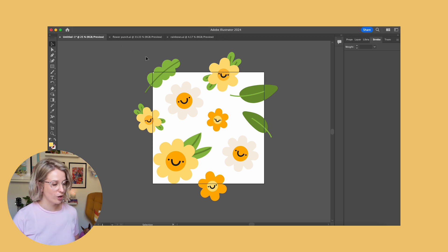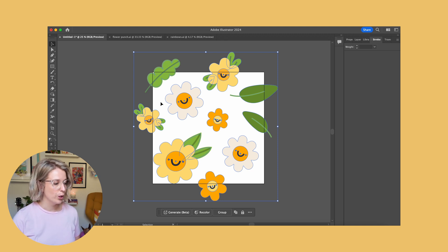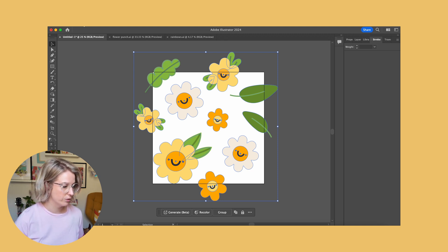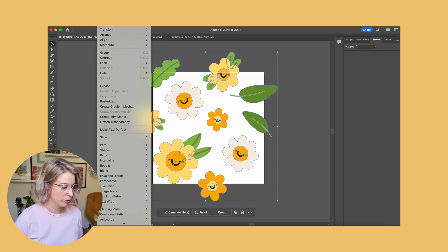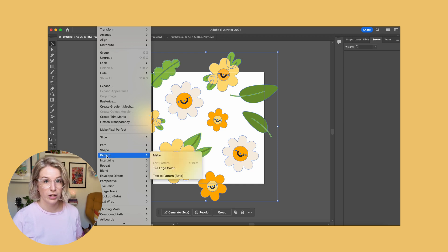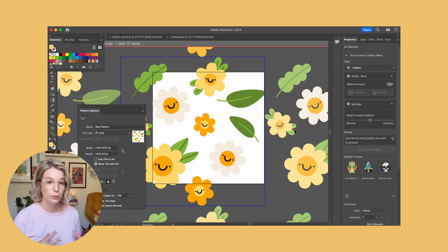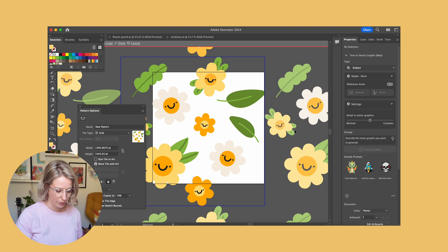So I'm going to drag and drop across my artboard and select all of the different elements in my pattern — that will grab all of them and select them. Then I'm going to go up to Object, slide over to the Pattern section of the object menu, and click Make. Immediately you will see the screen populate with the repeat of this pattern.